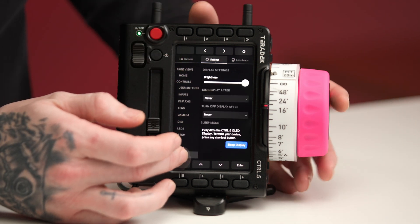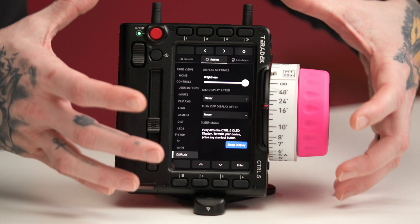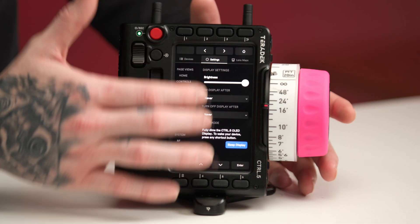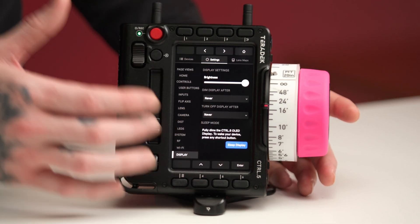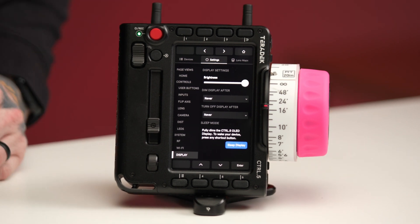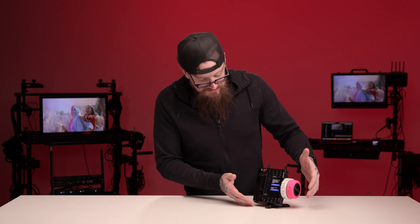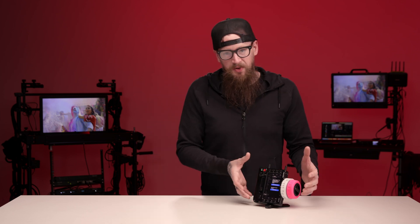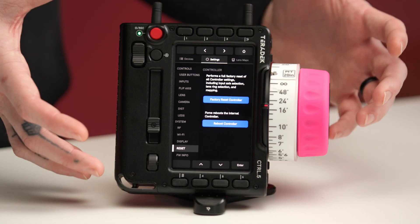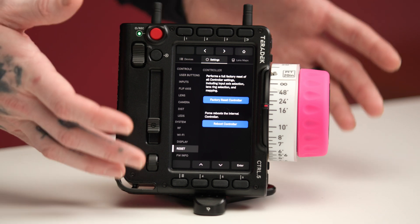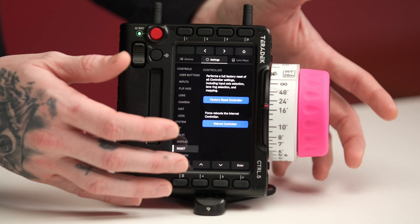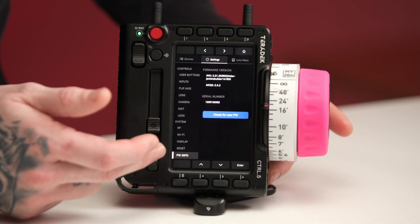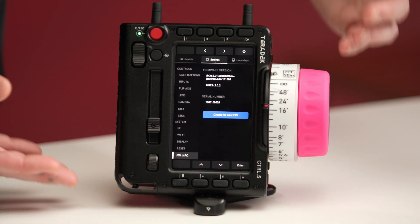Under display, we can control the brightness of the LCD itself and set timers for when the screen may dim or sleep. Under reset, we have the option to factory reset the controller, or if there are issues, we can hit reboot on the controller itself or just power cycle the hand unit. The last setting option is to check the firmware.